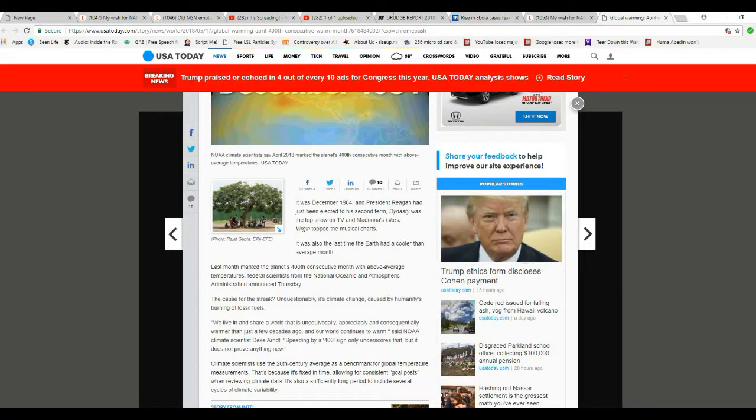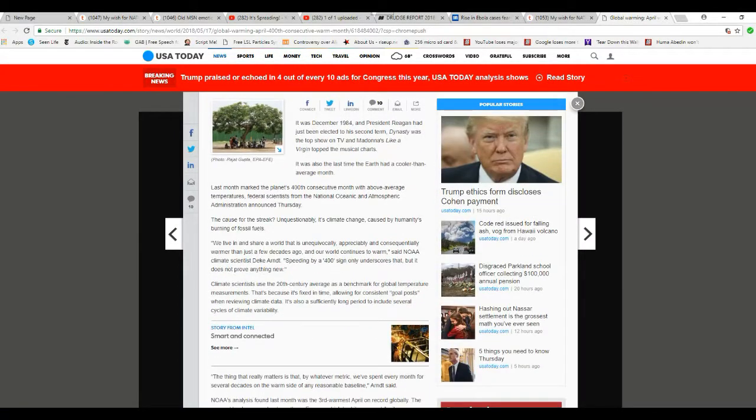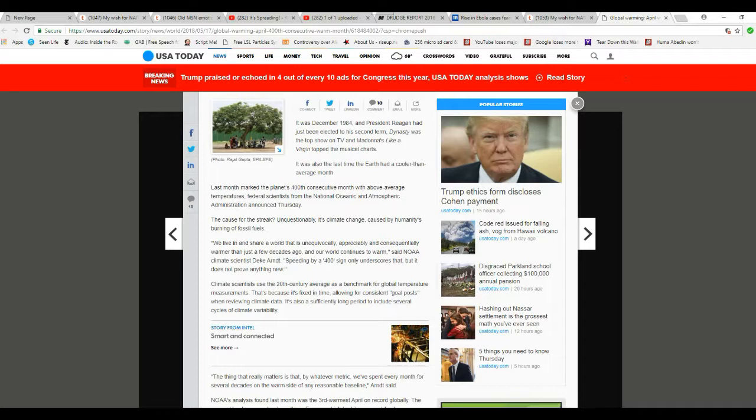That is a lie. We live and share a world that is unequivocally, appreciably and consequentially warmer than just a few decades ago when our world continues to warm, said NOAA climate scientist Deke Arndt.